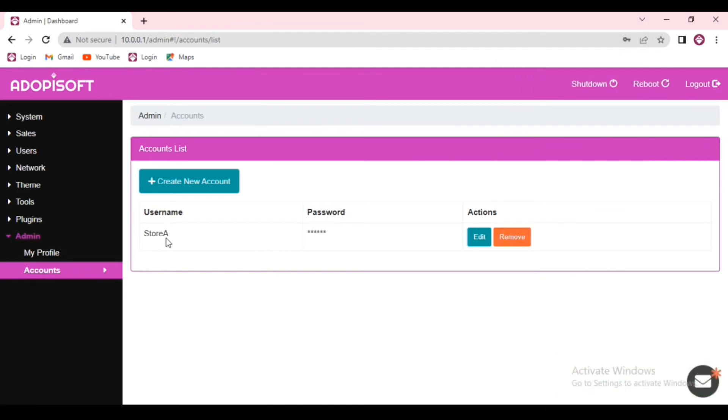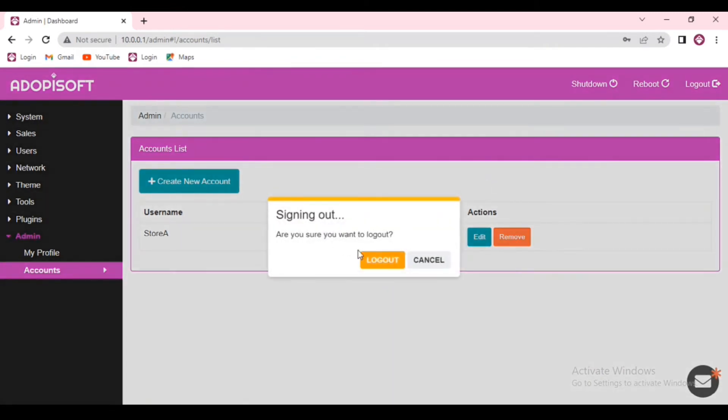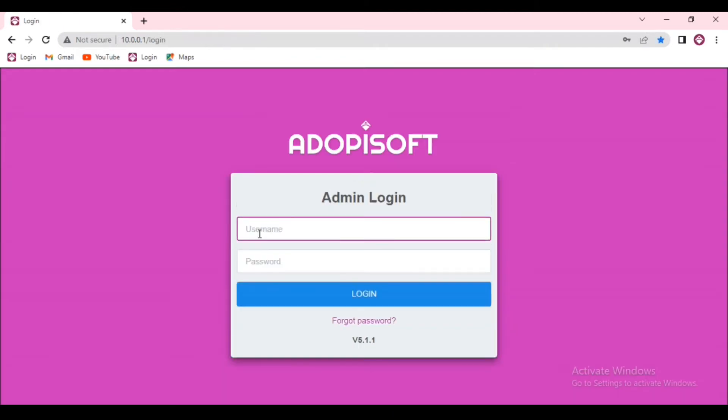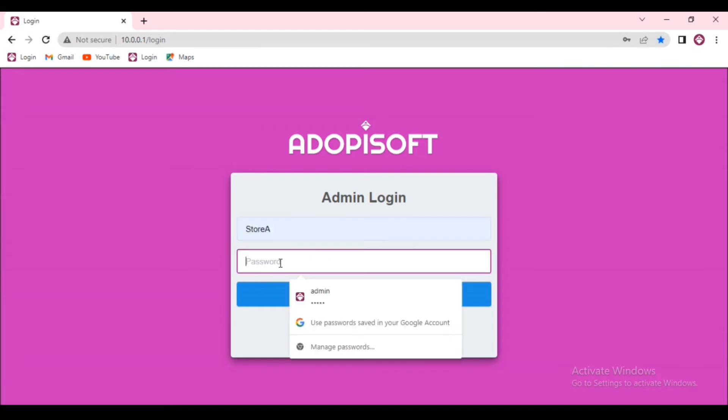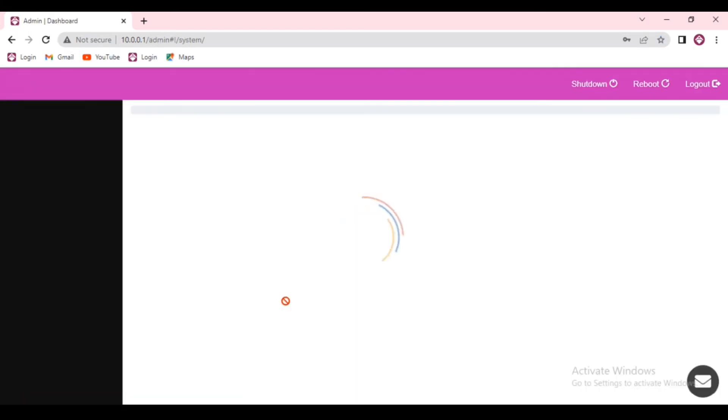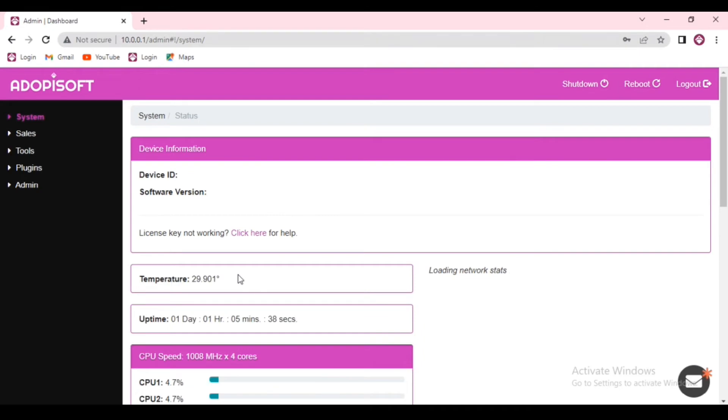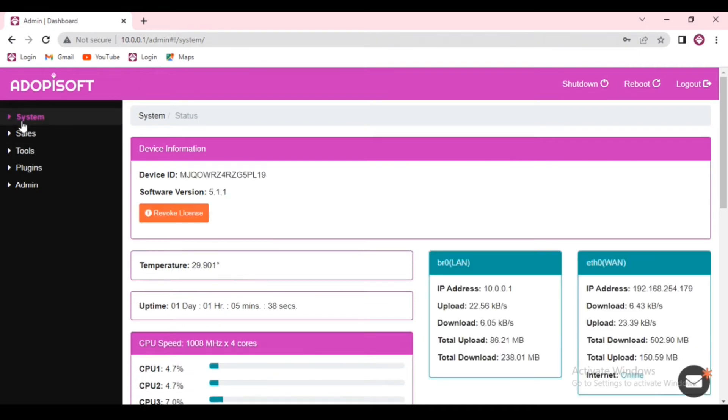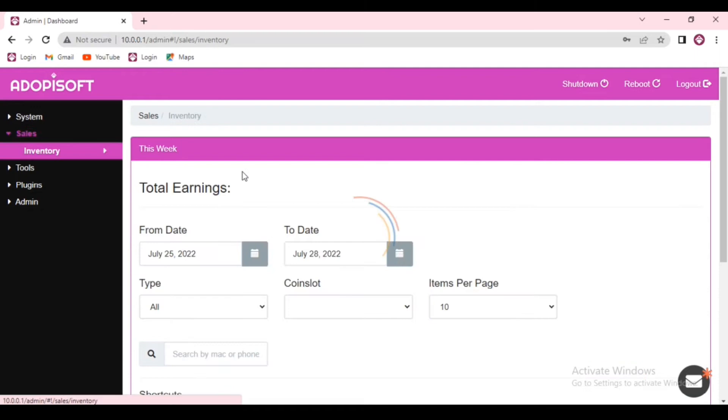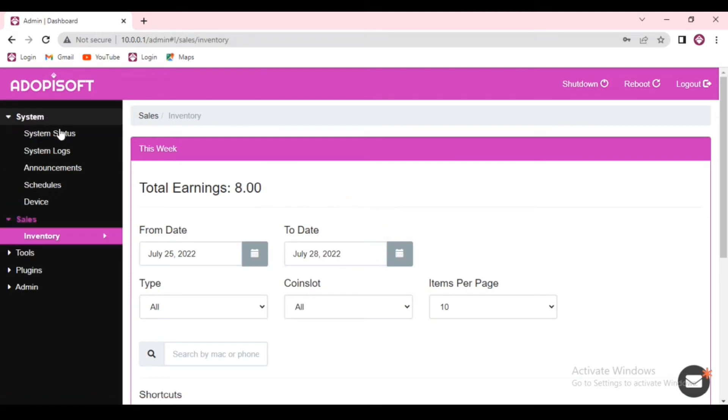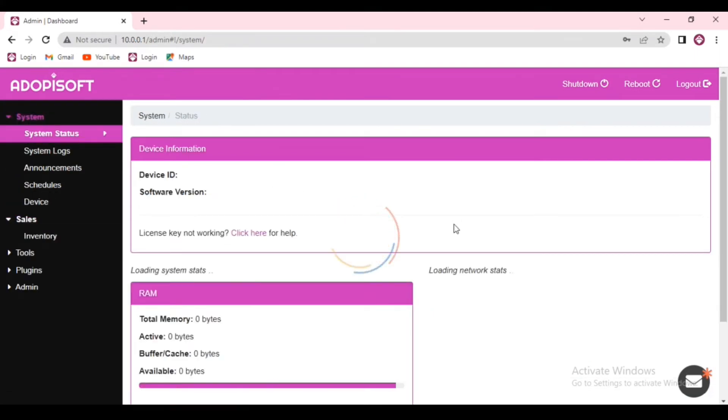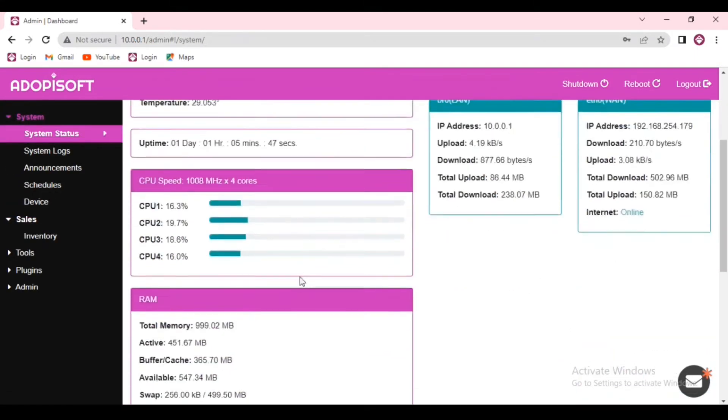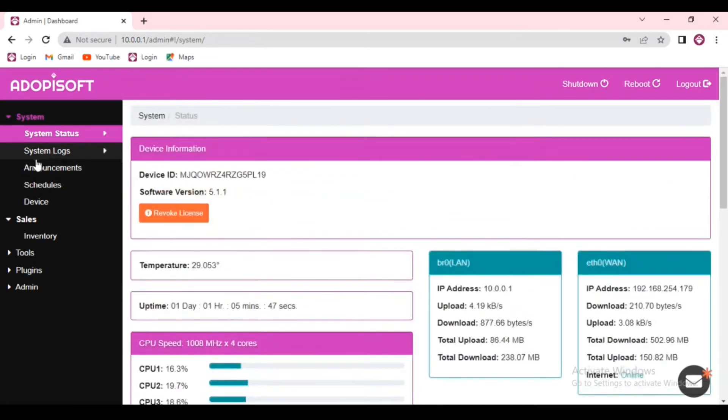Let us try to log in using this access. But first, let us log out of our admin account. And as you can see, we are able to access the admin dashboard, but because the permissions were only limited, only few features are accessible from this account.